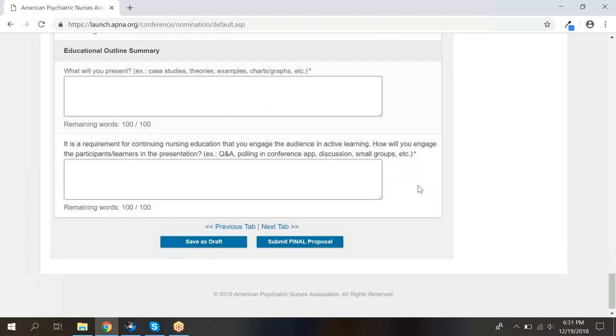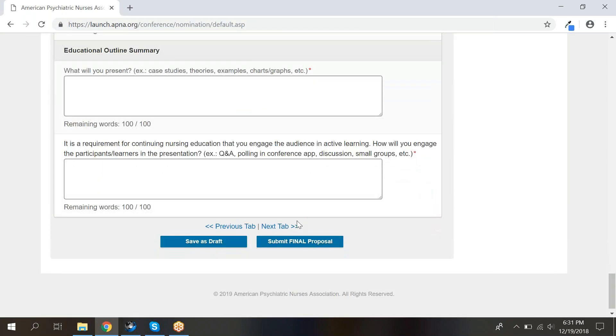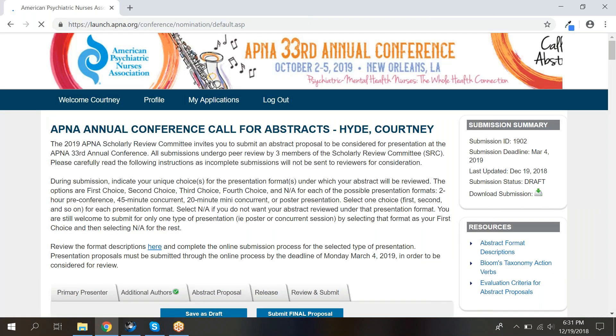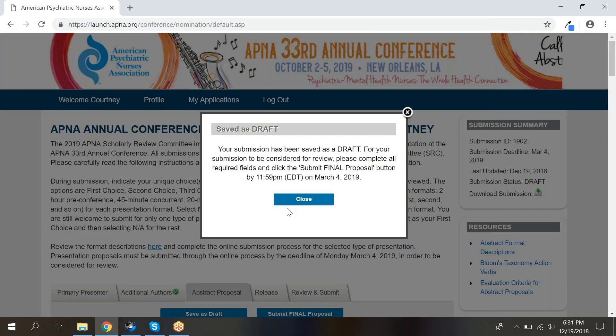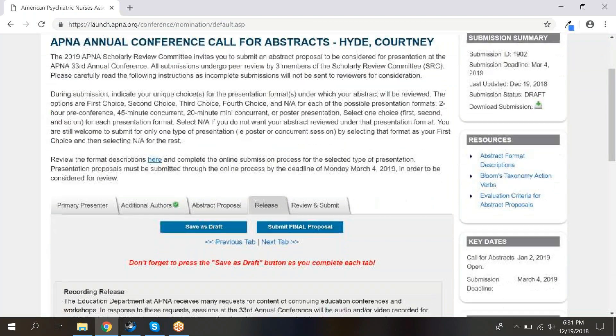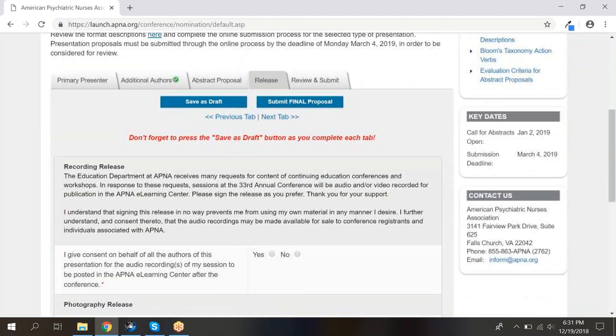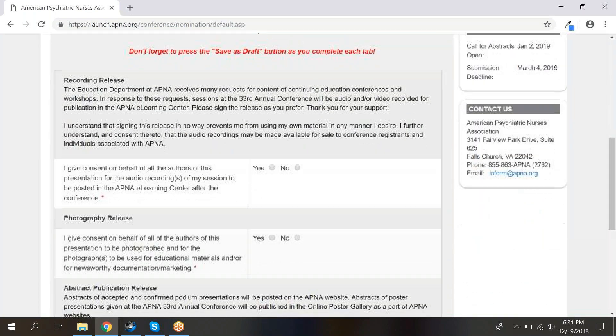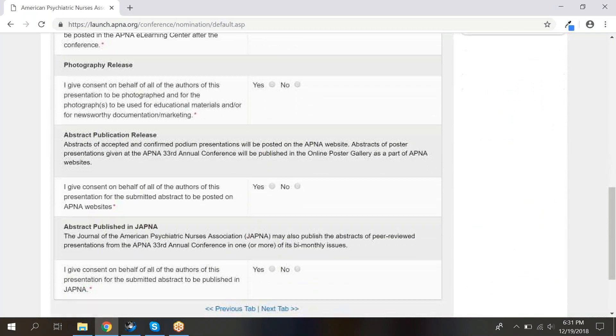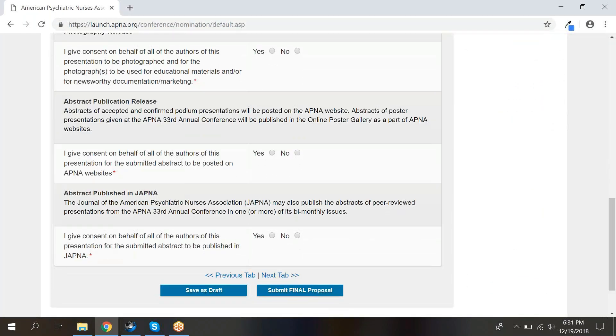When you have finished these sections, click Save as Draft. The next tab is the Release section. You will need to click an option in each section, then click Save as Draft, and progress to the next tab.